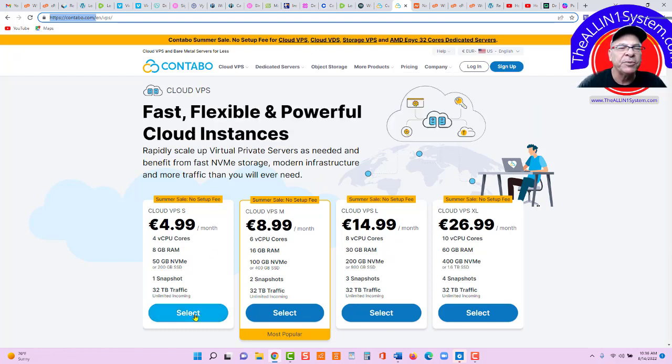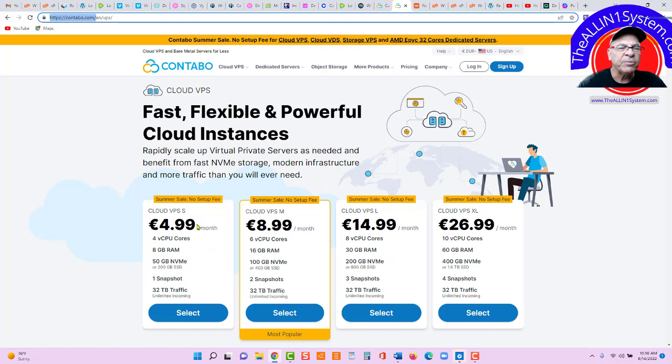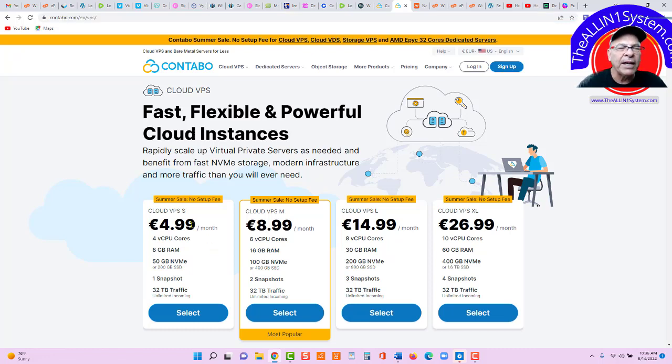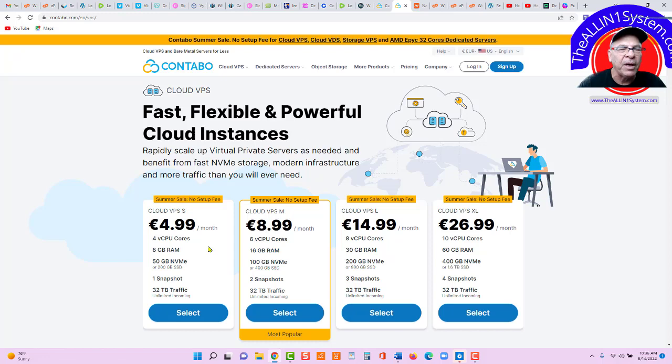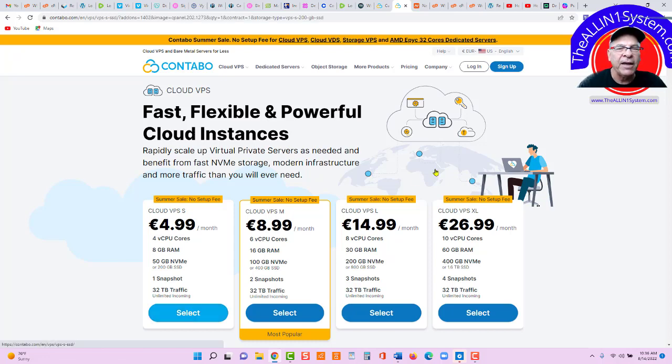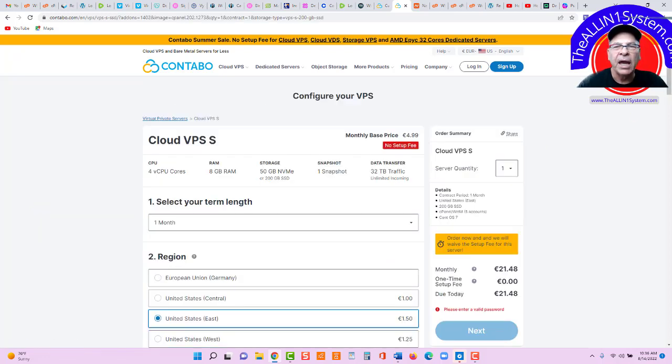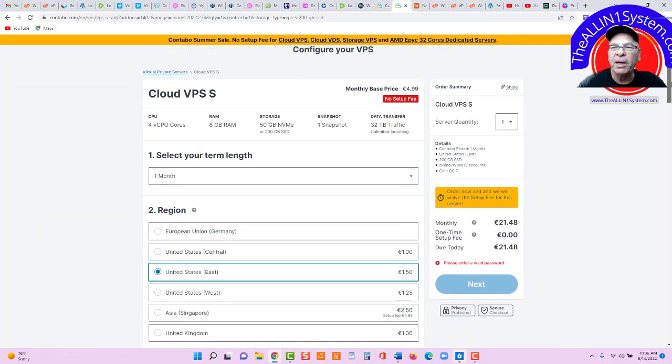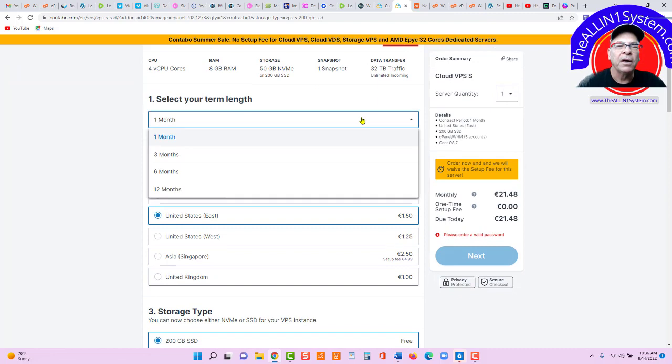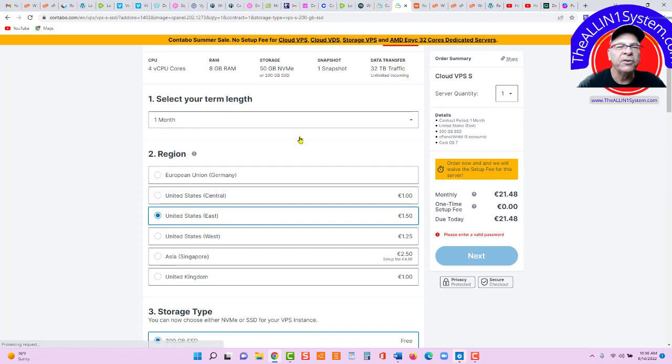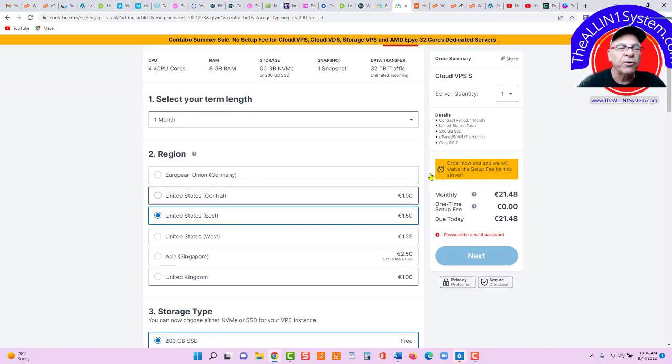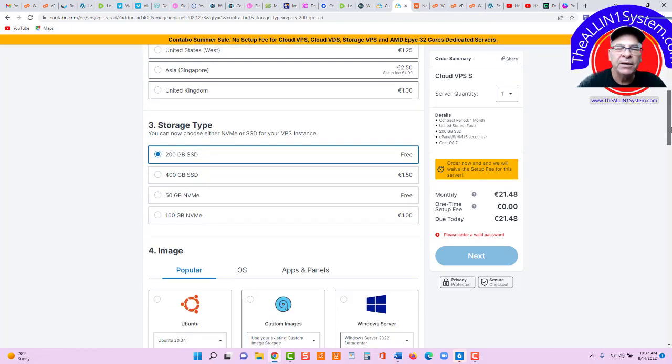It's going to bring you over here to contabo.com and you can see what we're looking for is Cloud VPS. It'll bring you this page right here. Now, the summertime sale is 499 euros per month, about 6 USD per month. You'll select that and just make sure you can do the term length. You can do it month to month, whatever region you're in. I'm in U.S. East.